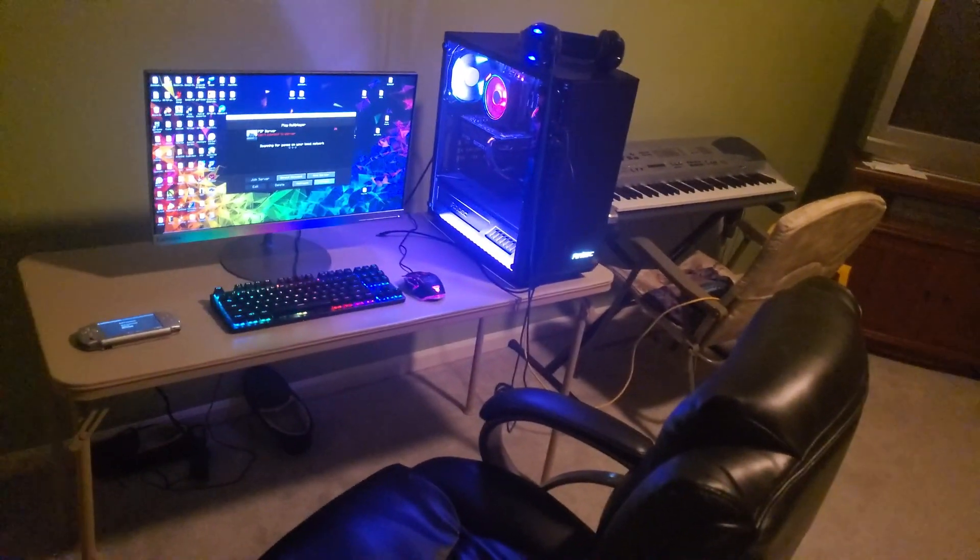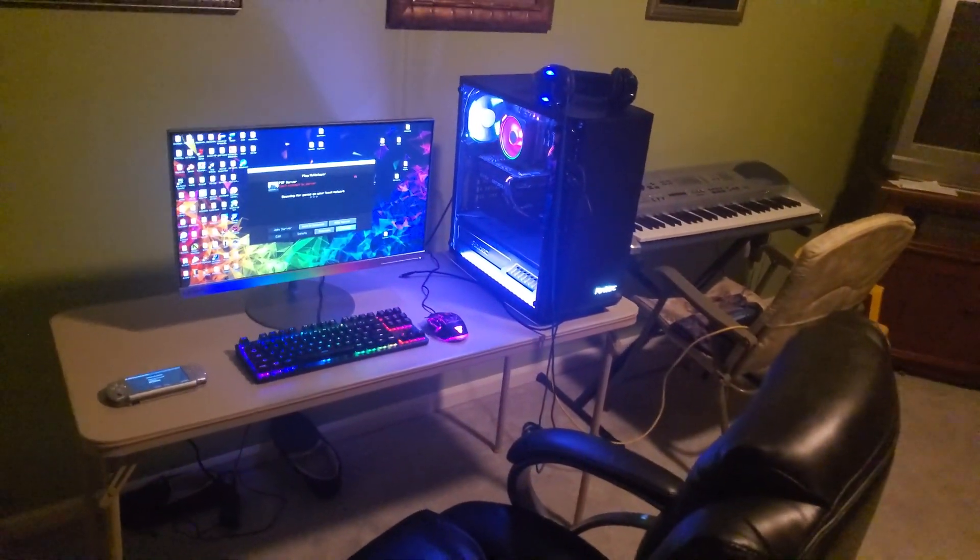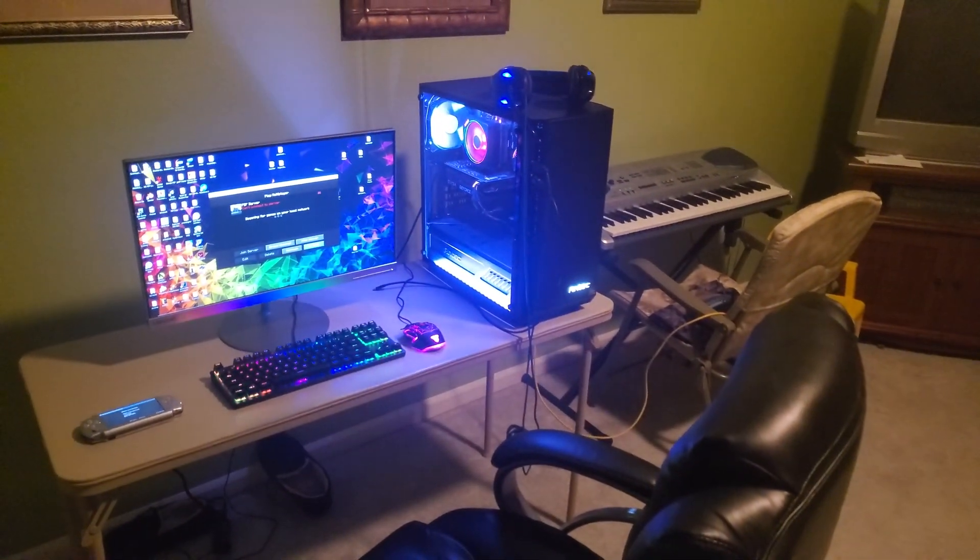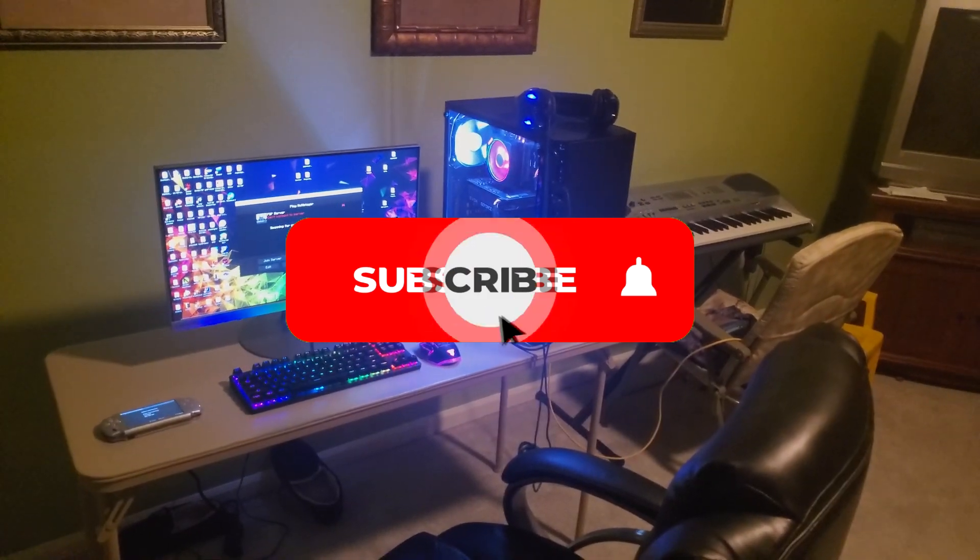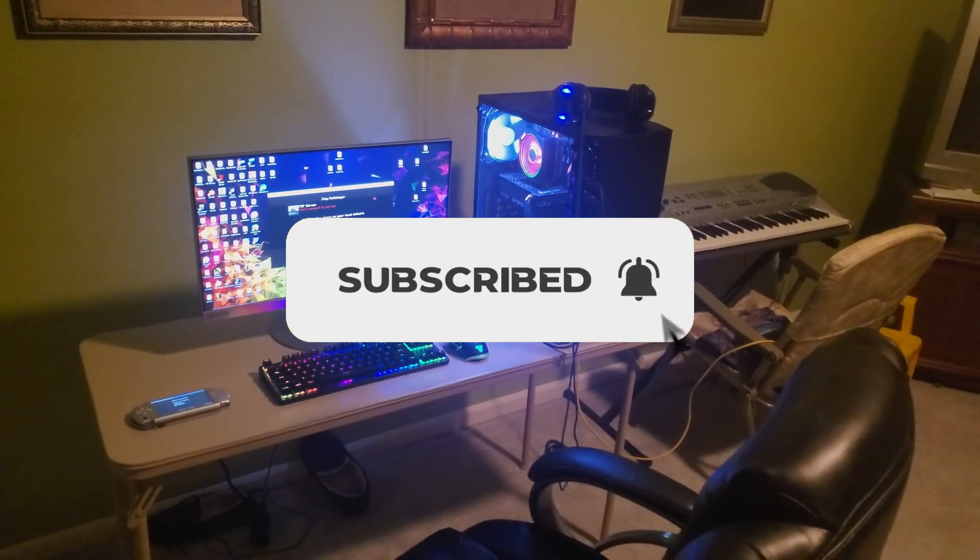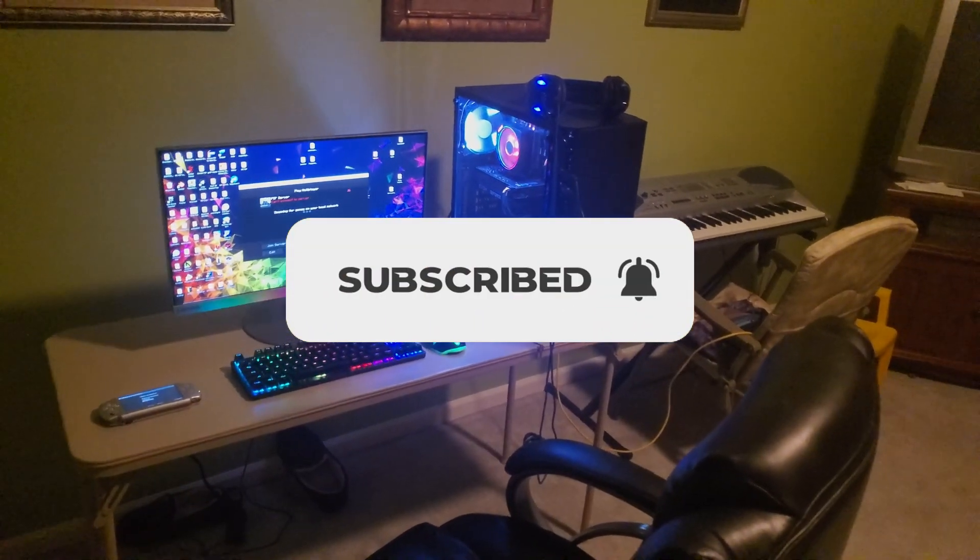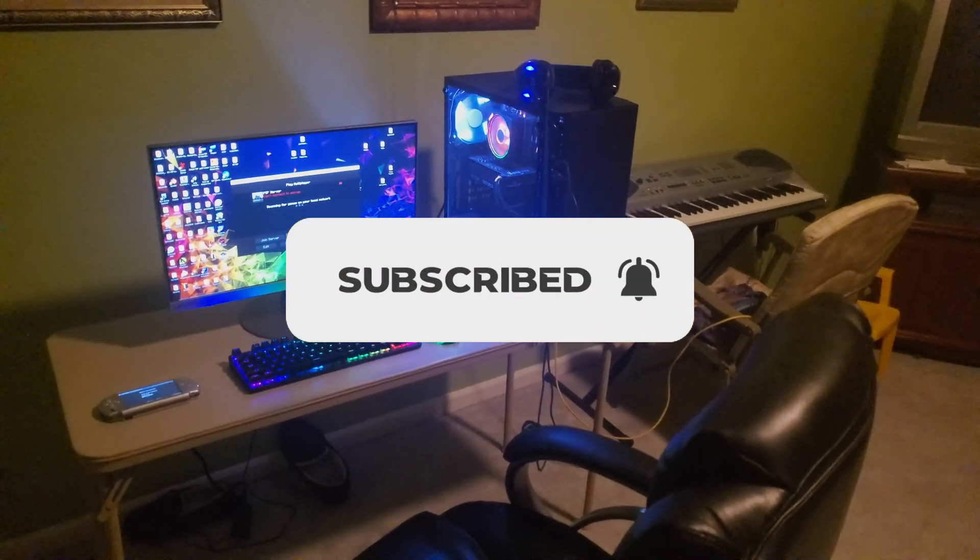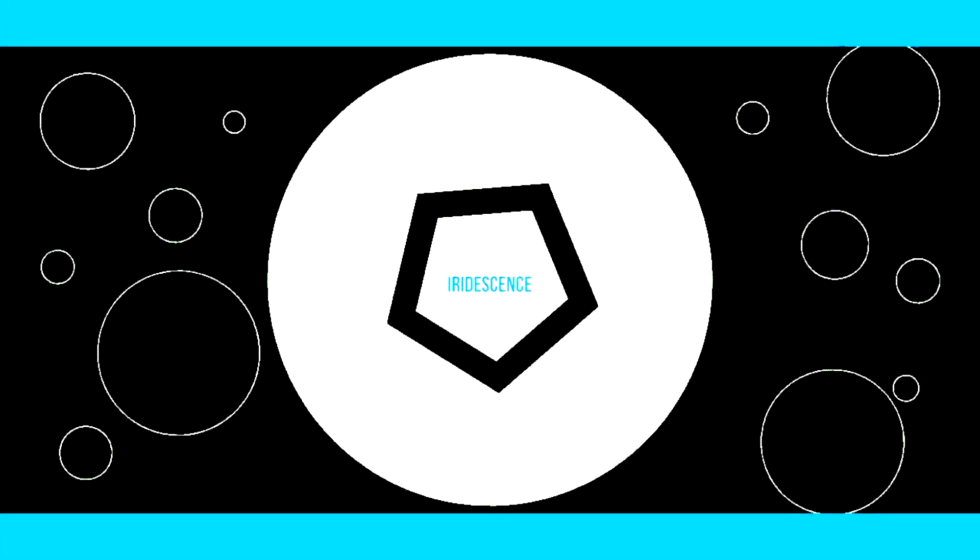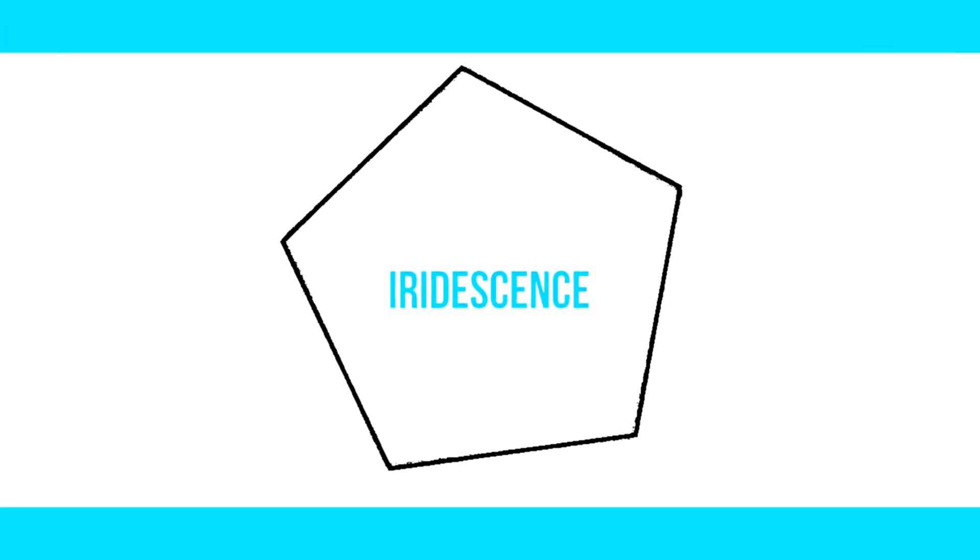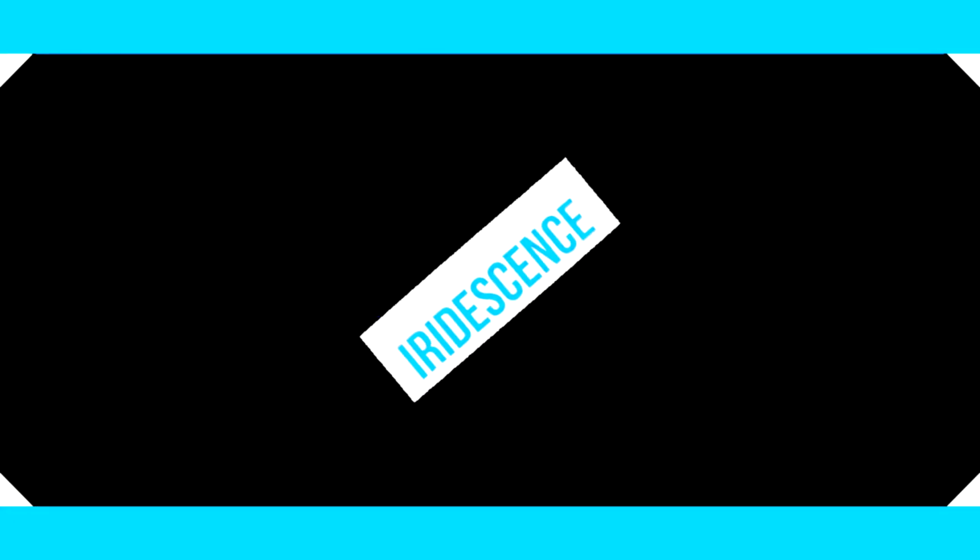But before we do so I'd really appreciate if you guys could subscribe, hit that notification bell, and leave a comment and like on the video. Thank you guys and I'll see you guys in the video.